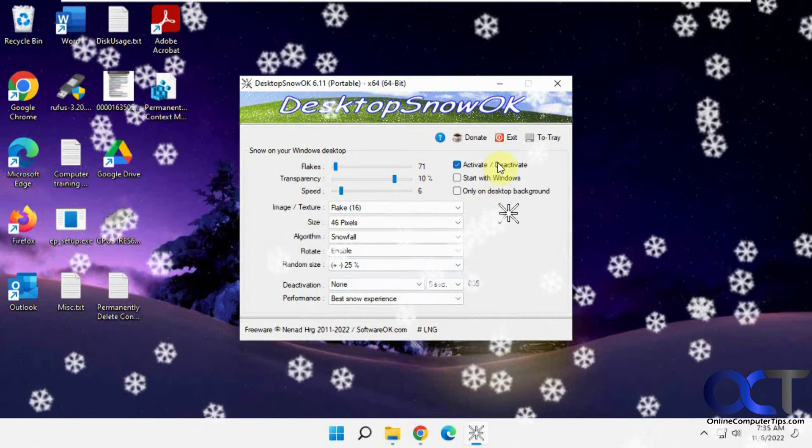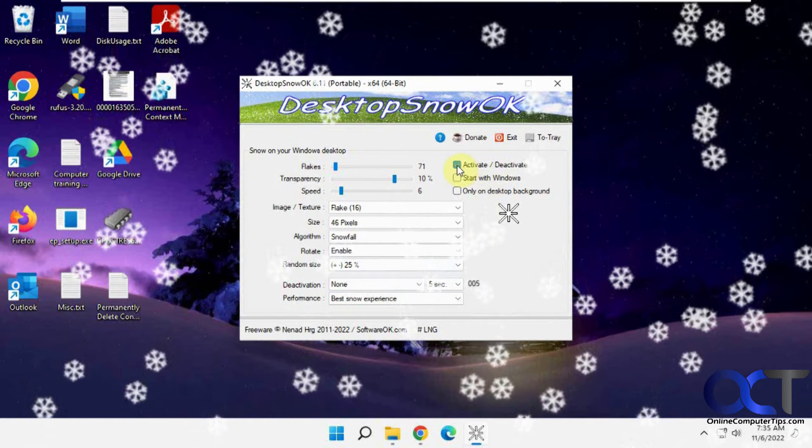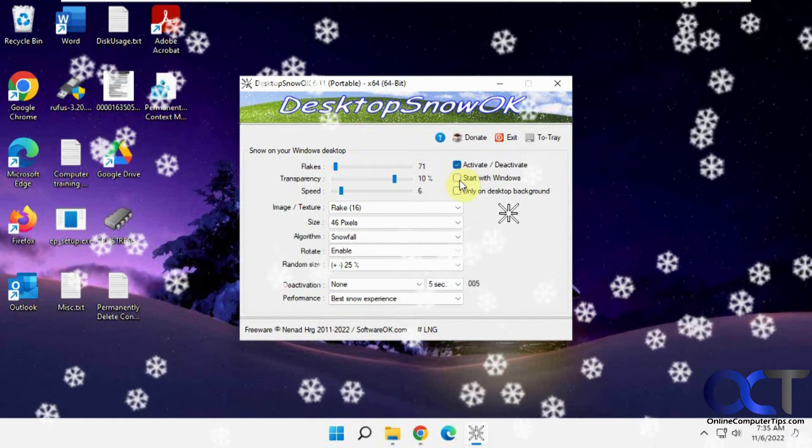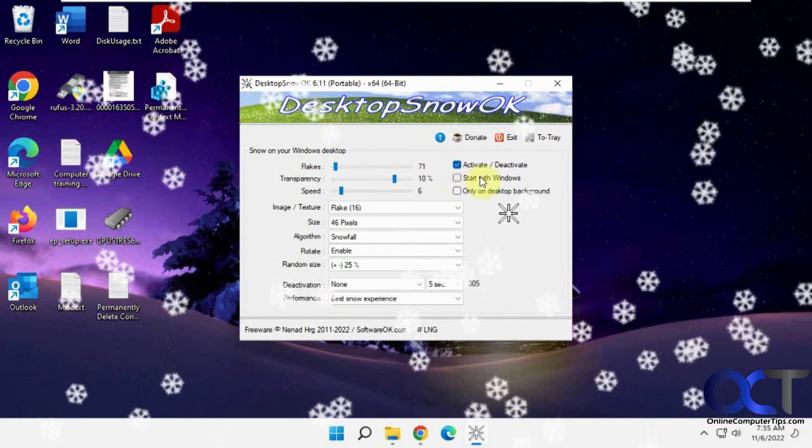And then you could activate or deactivate it just by doing that. Have it start with Windows automatically.